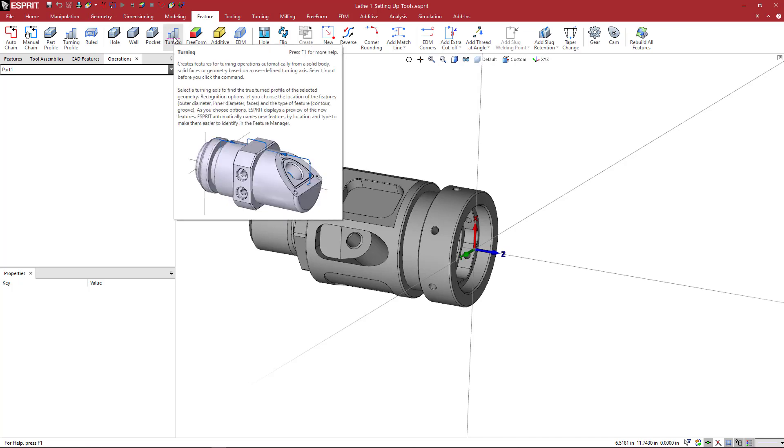When you hover your mouse over a particular icon in Esprit, you'll see a nice tooltip. This includes a graphic usually with a nice explanation as to what this function is going to do. And at the upper right, you can see press F1 for more help. So you can go into more detailed explanation of all of these commands using the help function.